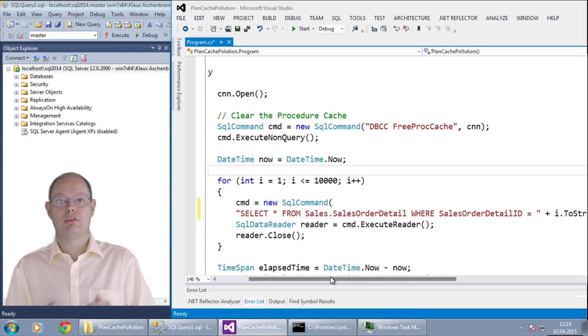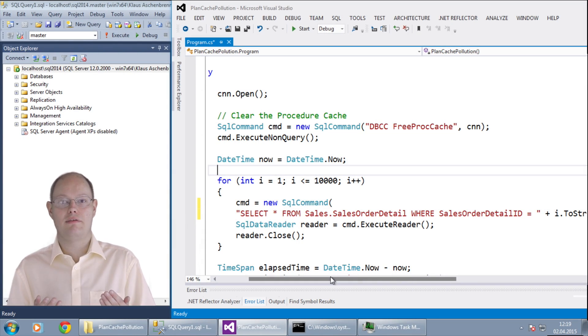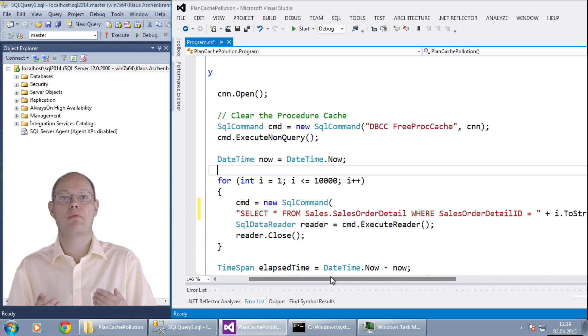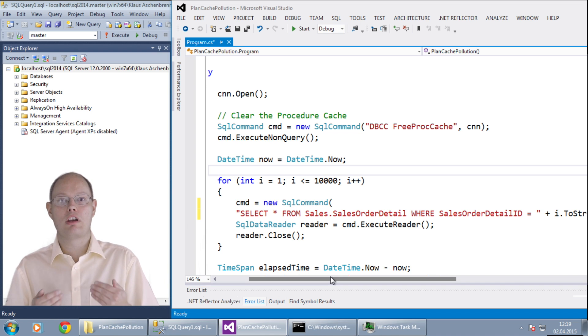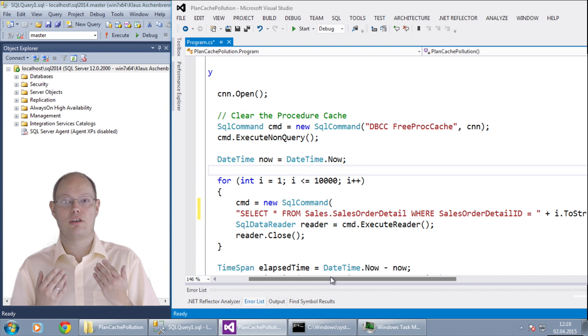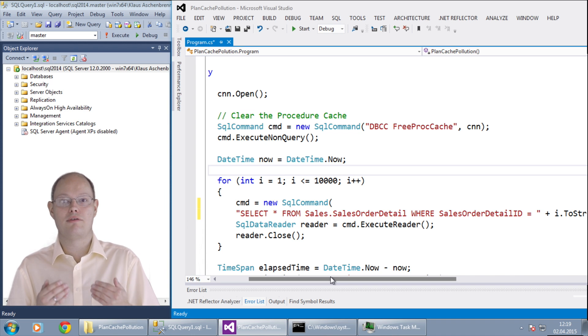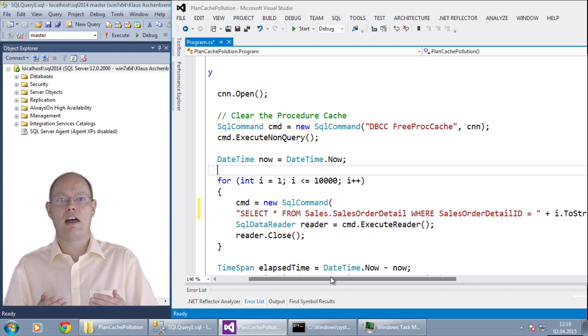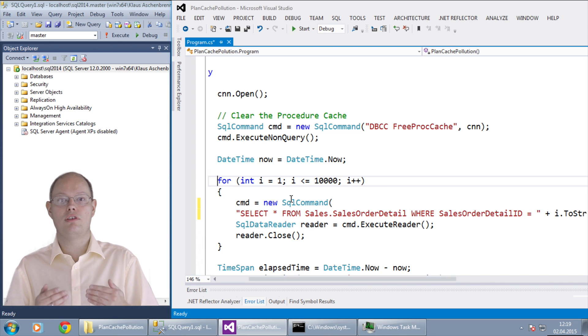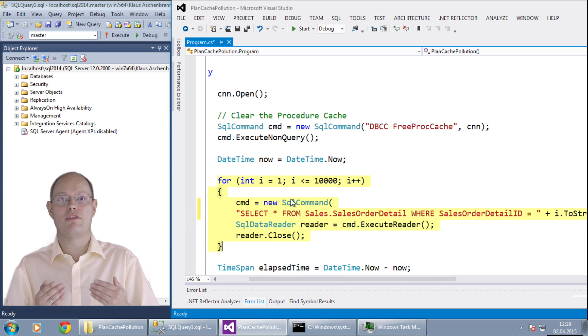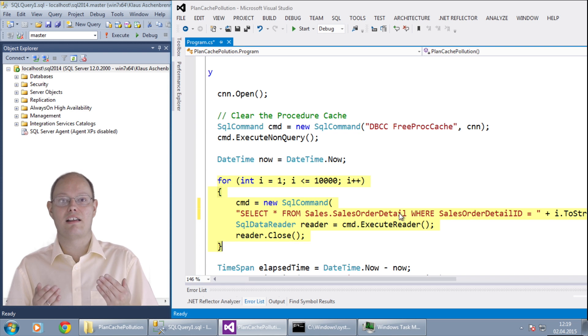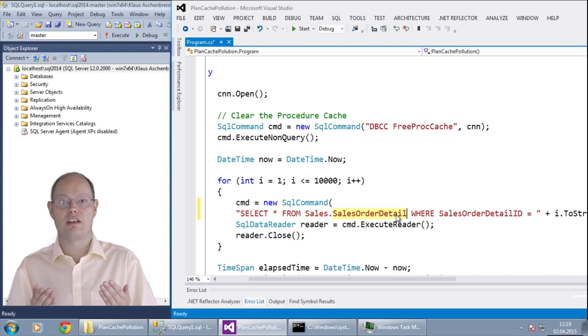In this demonstration I want to show you how you can negatively affect the plan cache in SQL Server when you work with hard coded parameter values instead of parameterizing them. In front of you you can see some simple C-sharp code from a .NET application that I have written for this demonstration. As you can see I am using a while loop to make 10 thousand calls of a simple select statement against the table sales.salesorderdetail in the AdventureWorks database.